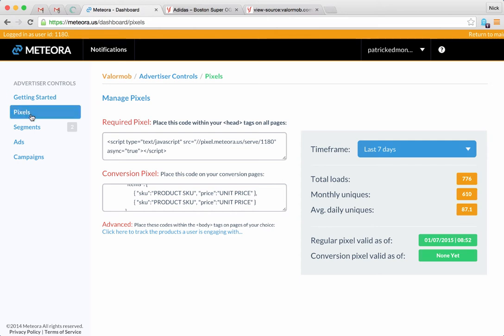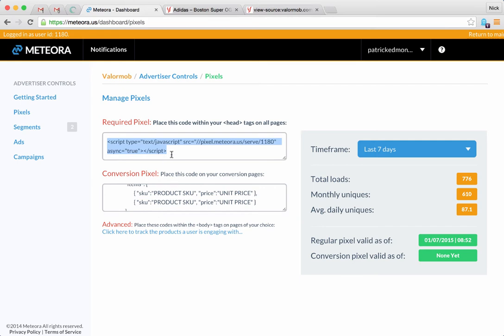Grab your pixel - you probably already have this one. Place the required code which goes up above any of the other codes, establishing the connection with Meteora. We're going to have this one already on the site.